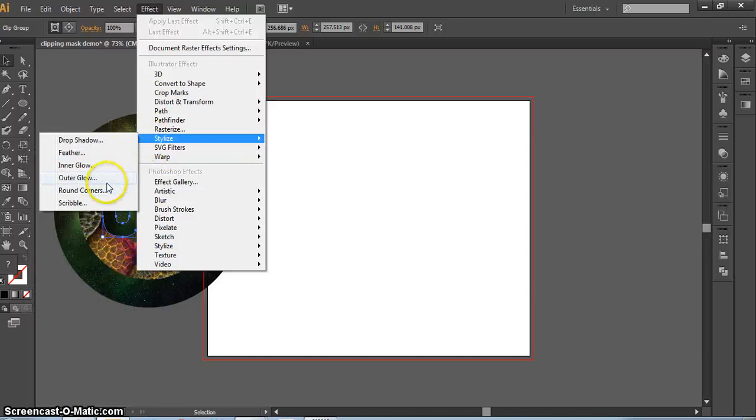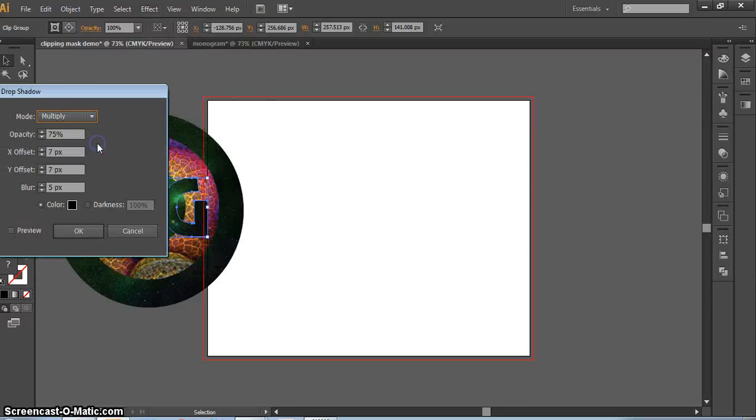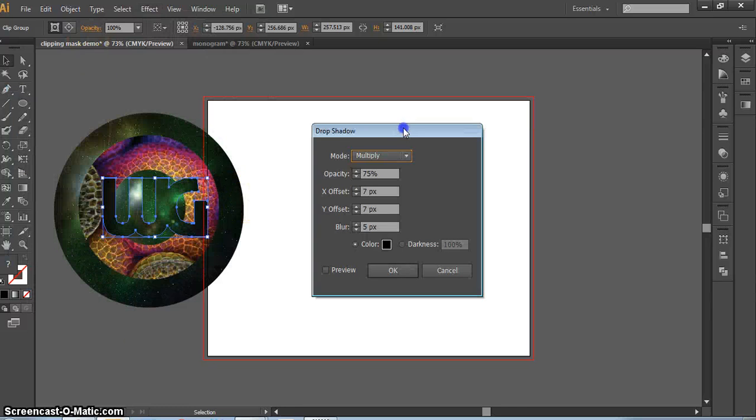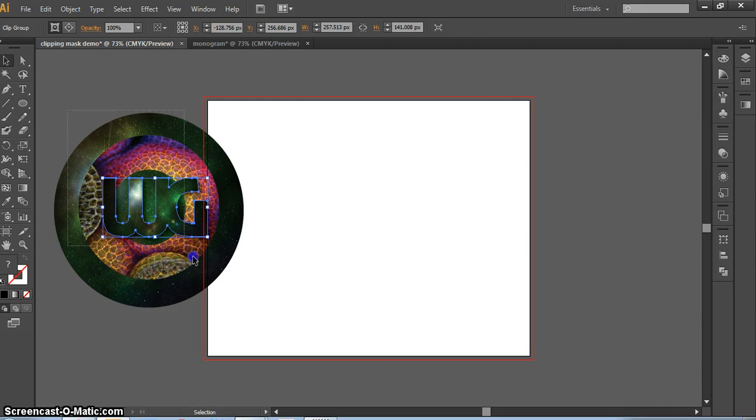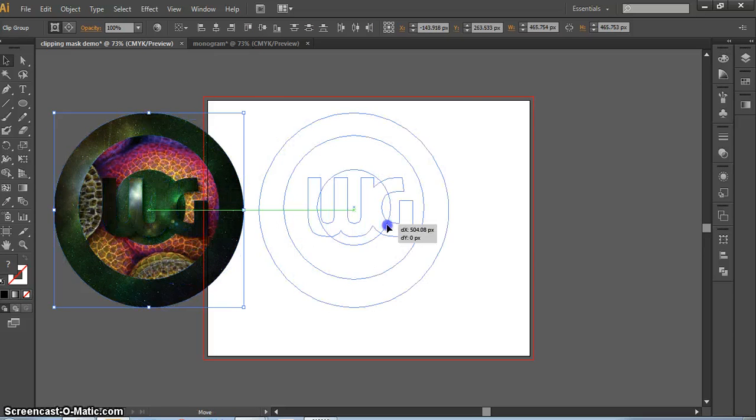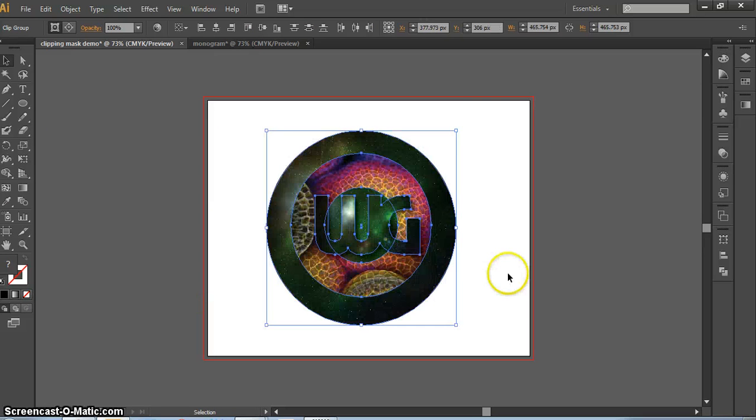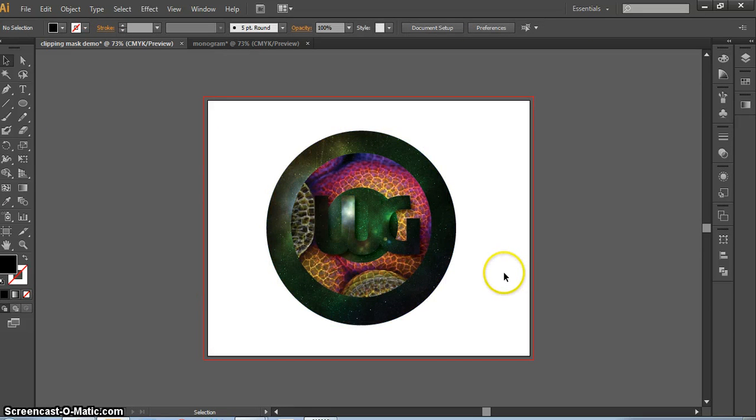Drop shadows or outer glows look pretty cool with these, just to kind of create an interesting-looking combination of layered effects and clipped photos.